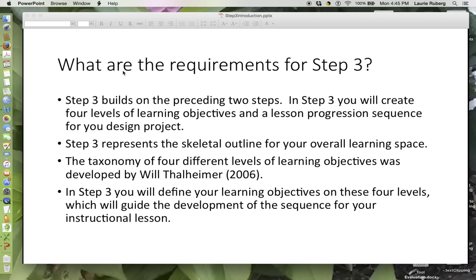The taxonomy of four different levels of learning objectives was developed by Roe Thalheimer. In Step 3 you will define your learning objectives on these four levels, which will guide the development of the sequence for your instructional lesson.